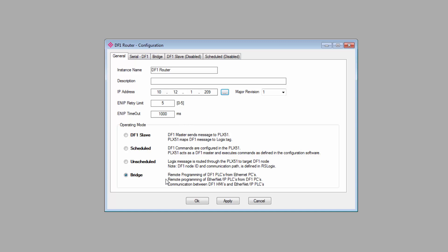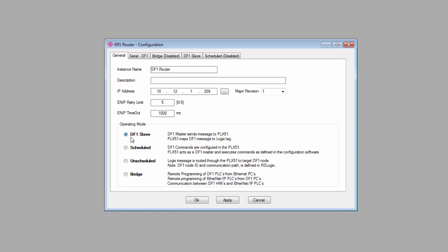A little further down, we come to the Operating Mode selector. With the DF1 router, we have four modes. With the DF1 Messenger, you'll have just two. For this tutorial, I'll set my gateway to DF1 Slave mode. This will activate the DF1 Slave tab, which we'll get to in just a bit.